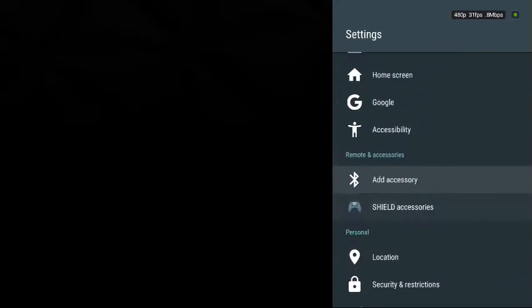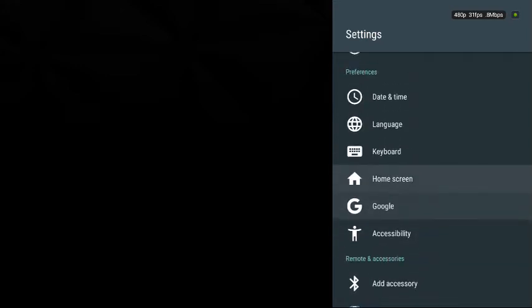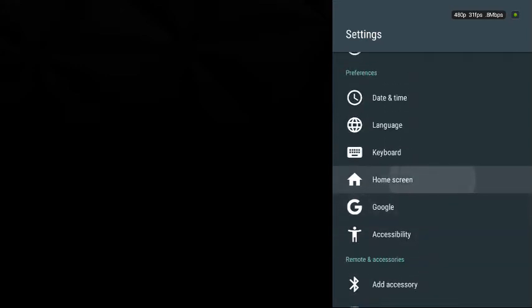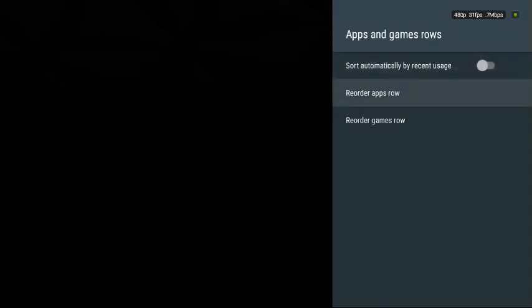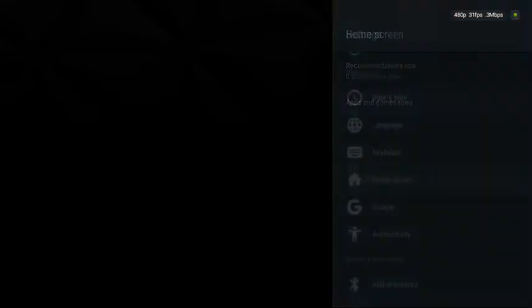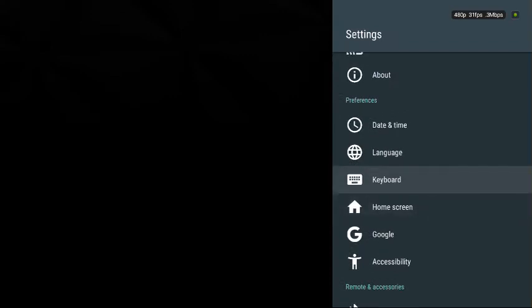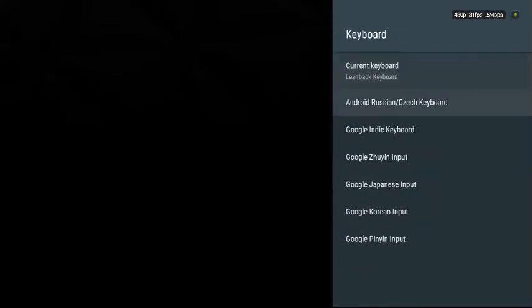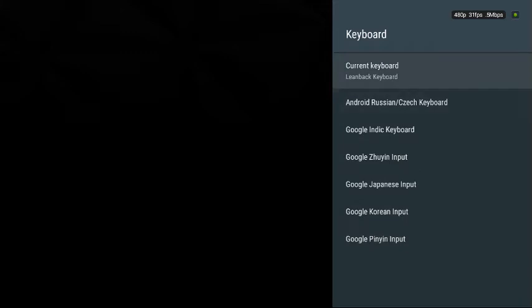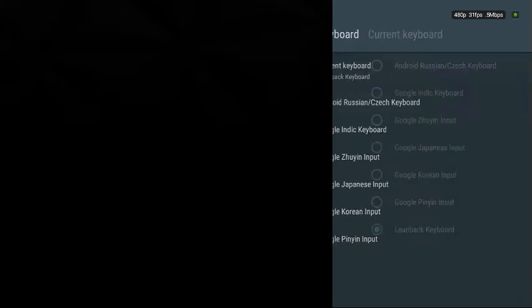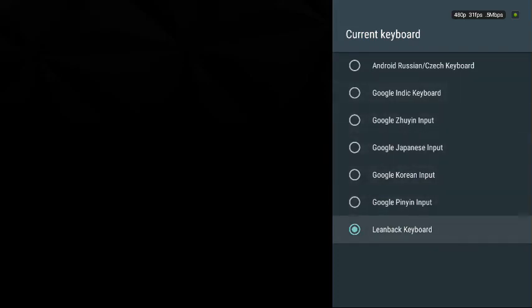Now if we go to home screen, you can see you can set which apps to show up on the game row and you can order games and apps. You can get a keyboard, choose which keyboard you want. I'm going with the current one, lean back, because that's actually the easiest.